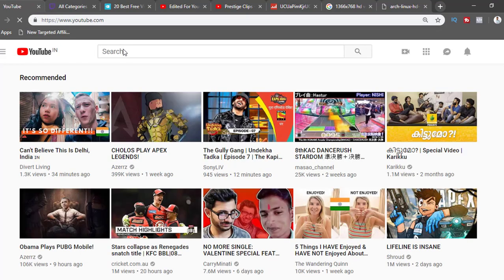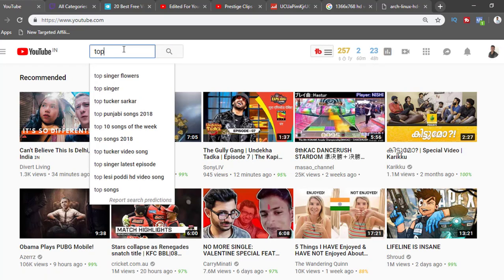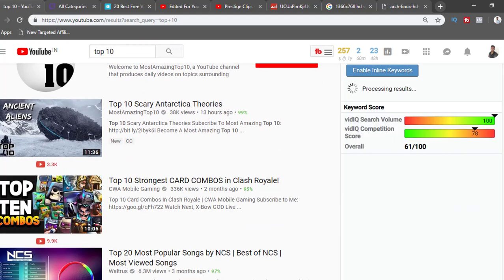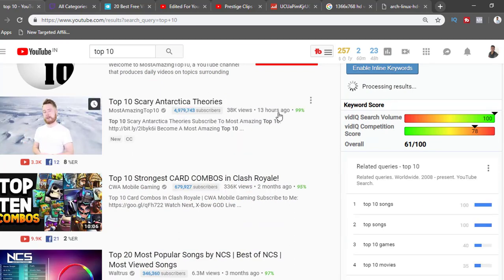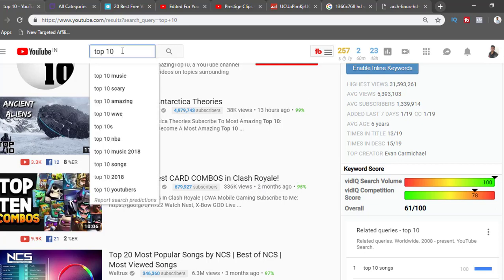If you go to YouTube, you can see that top 10 videos are huge. Millions of videos are getting millions of views. For example, 'Top 10 Scary and Tactical Theories' got 38k views in 13 hours, and a top 10 Clash Royale video got 336,000 views in two months. Top 10 compilations are getting really popular and people are watching them back to back.